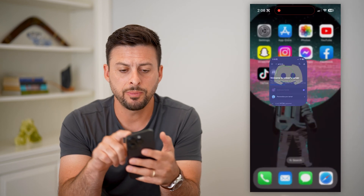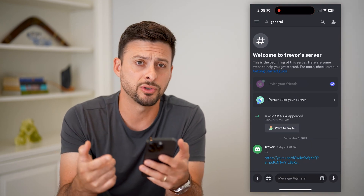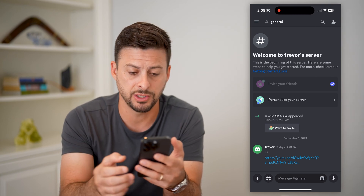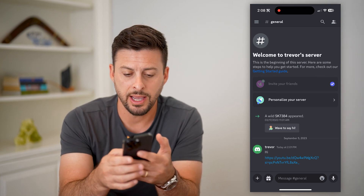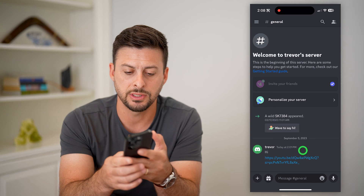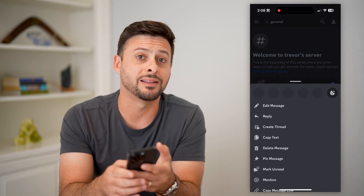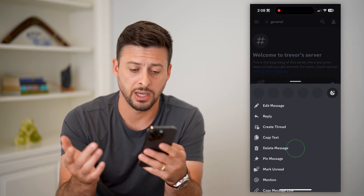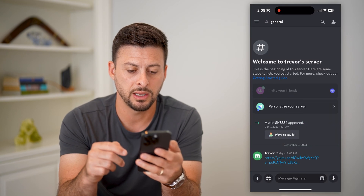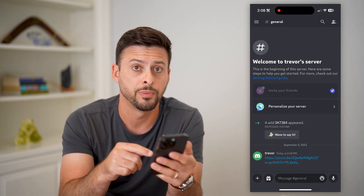Let's open up Discord here and you can see I am on Trevor's server. Now, if I wanted to delete any of these messages, all I have to do — say for the one that I sent — I can just tap and hold on it, and you can see 'Delete Message'. I can just tap on delete message and then hit delete, and you can see it removes it from the server.